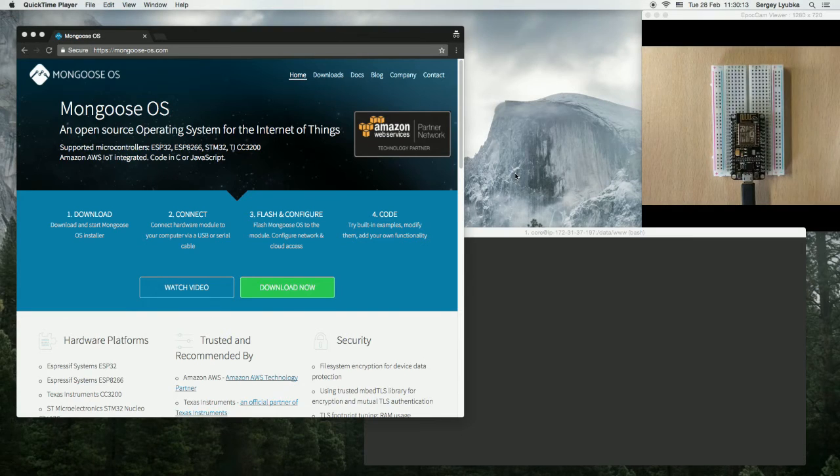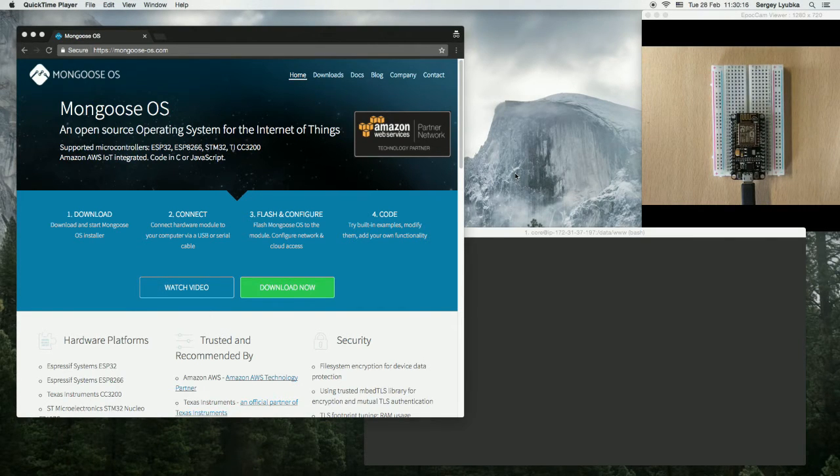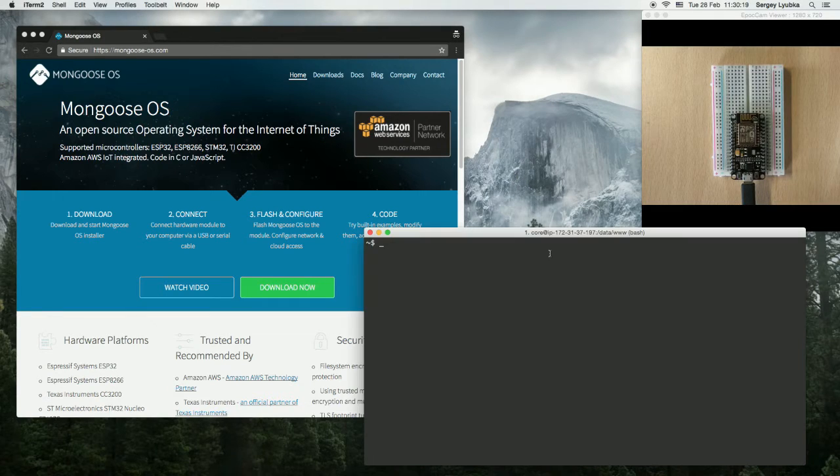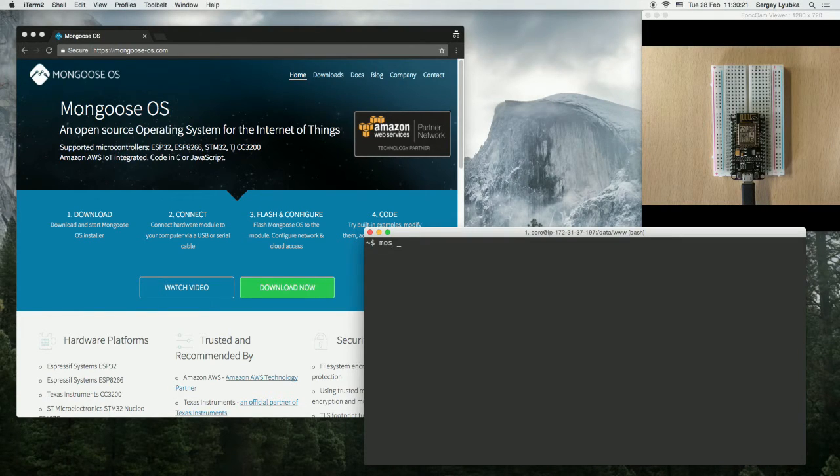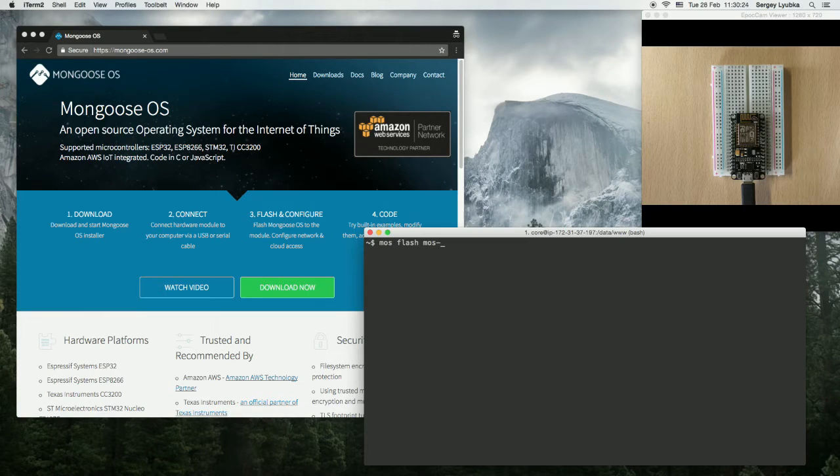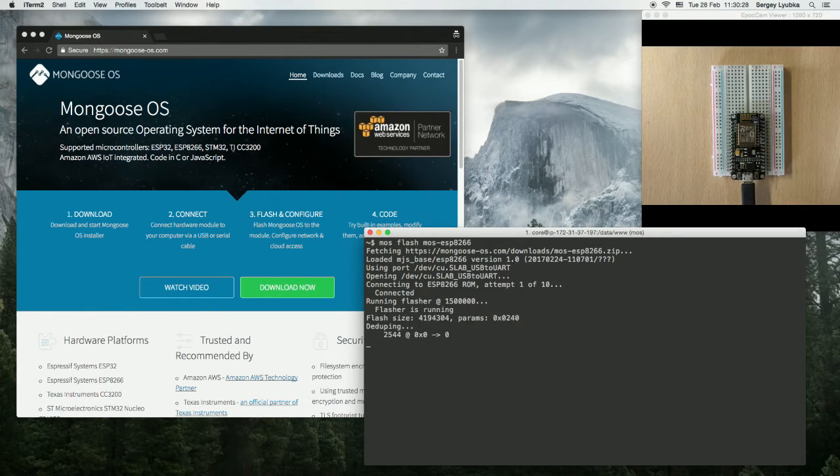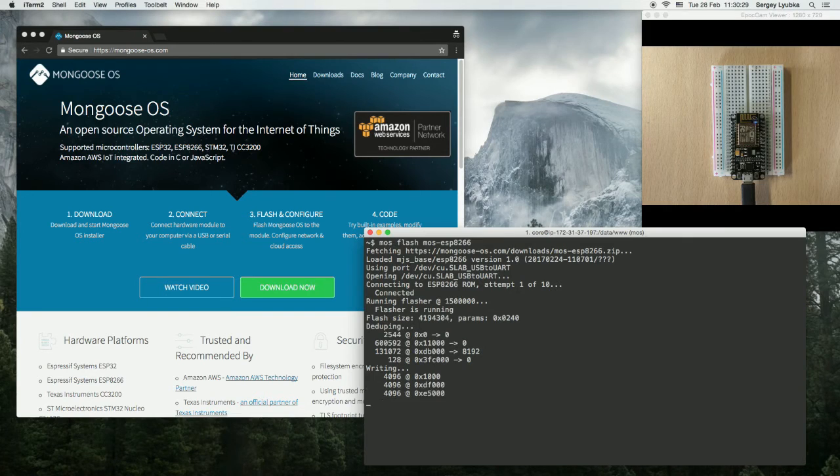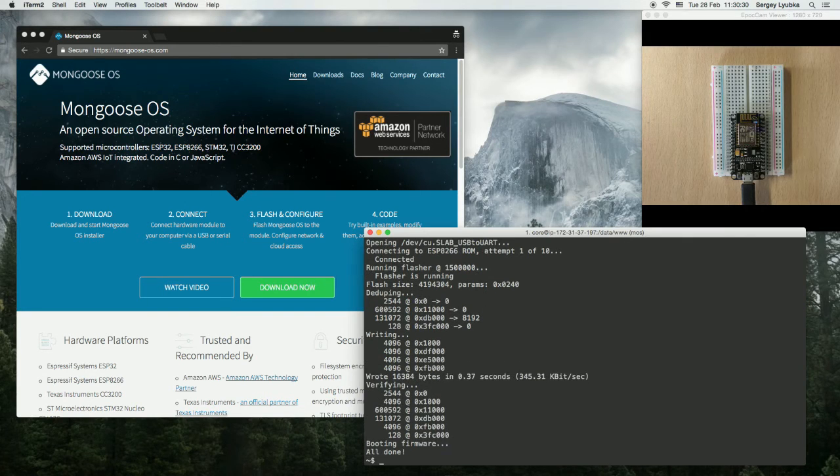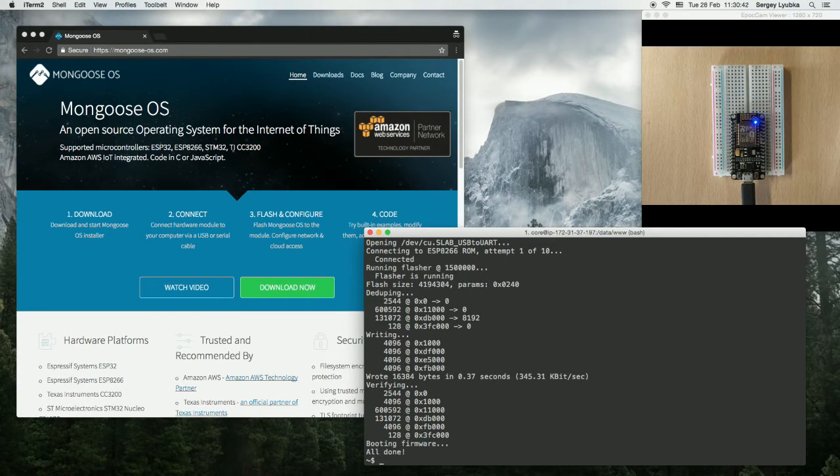So the two commands to know are mosconfig-get and mosconfig-set. Start your terminal, type mos flash mos-esp8266 to flash a brand new firmware. Now MongooseOS is installed.